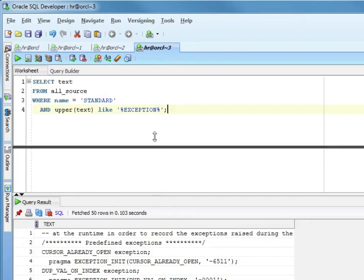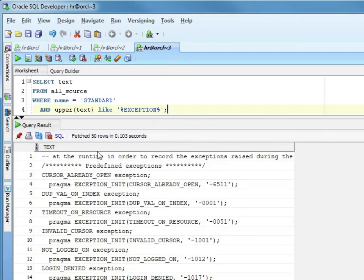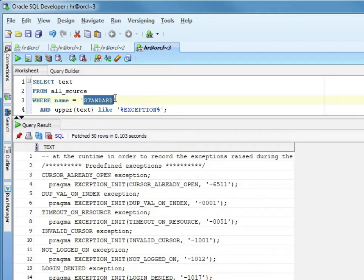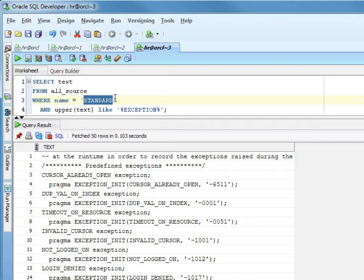In this case, it's just a select and I'm selecting from the package STANDARD. If you remember, STANDARD is a built-in package from Oracle. It's basically included in every call you make. Oracle will always look in STANDARD. If you reference something, it'll look in STANDARD to see if it's there. All of your basic functions and data types and things like that are defined in STANDARD.